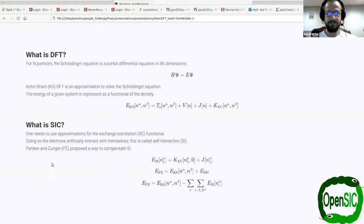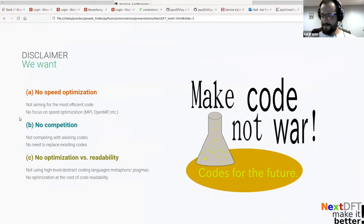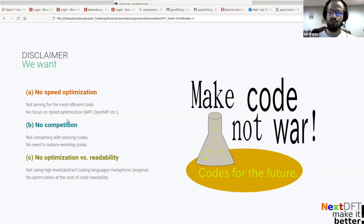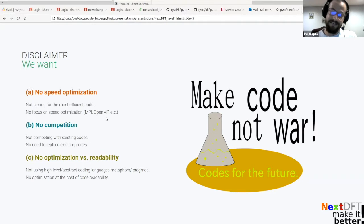So this is the basic theoretical background — what we're trying to do is get these equations into a code. Before I start talking about nextDFT altogether, I want to make some disclaimers. What we're trying to do with this nextDFT idea: the first thing that is not the focus right now is we're not aiming for the most efficient code ever. We're also not really focusing on speed optimization right now, because there are parallelization schemes like MPI and OpenMP, and different ways to optimize different problems for different basis sets.